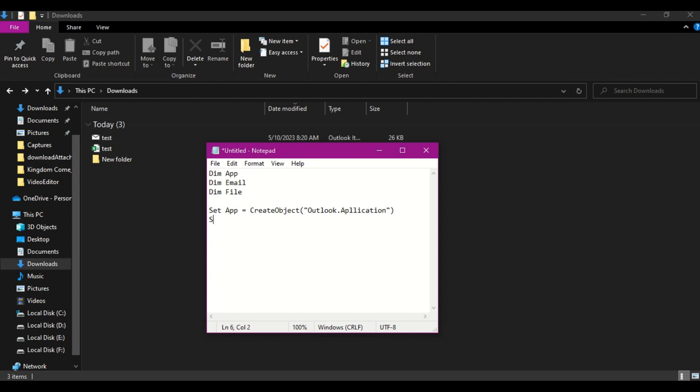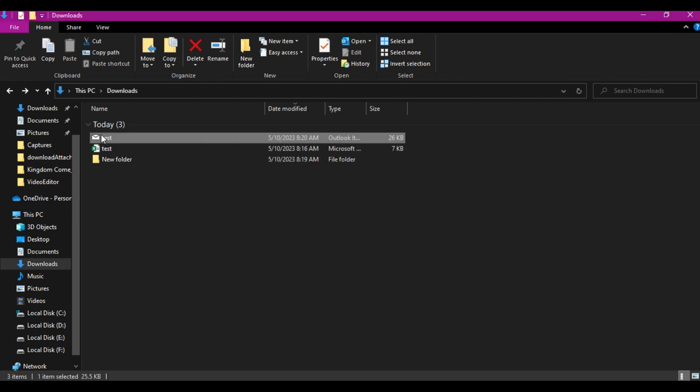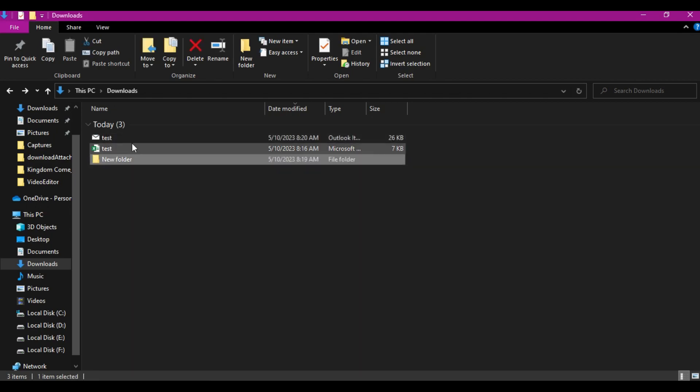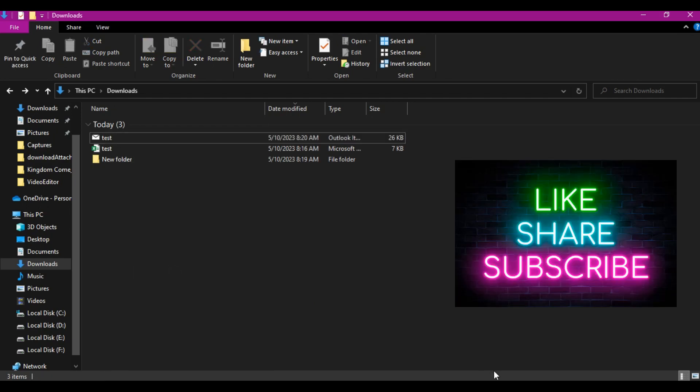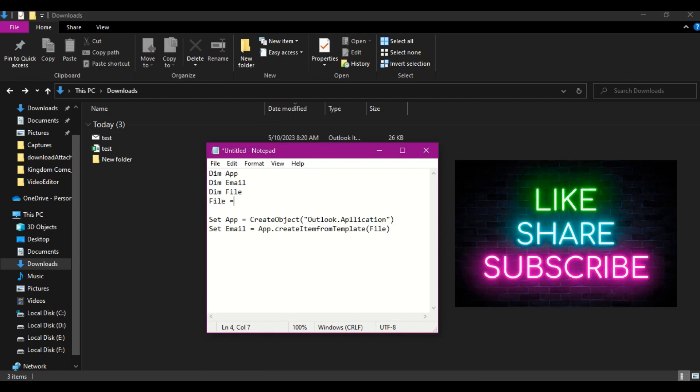The next step would be we need to set the object for the email part. We already created an object, right? We need to use that object for the email message, that is test MSG message. To do that, app.CreateItemFromTemplate. That's a function, and then I need to pass the file path. Now here, the file has not been declared yet, so I need to give the path of this particular file. Let me copy as path. Let me go back to this file. Now here, file is equal to the path.